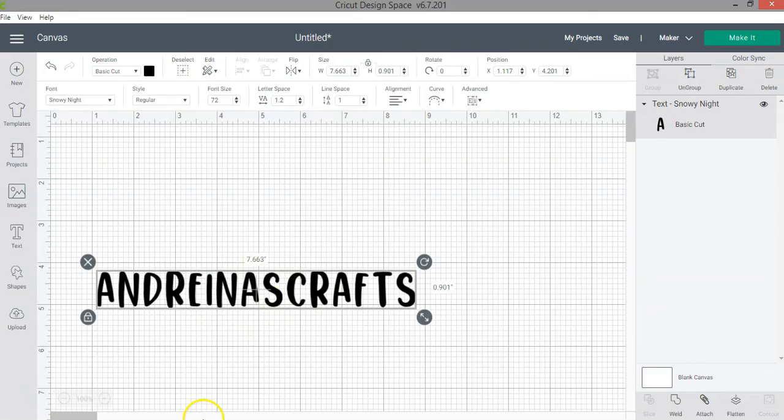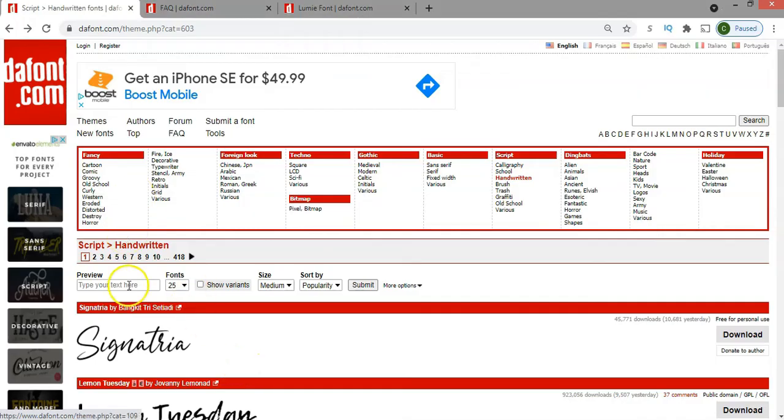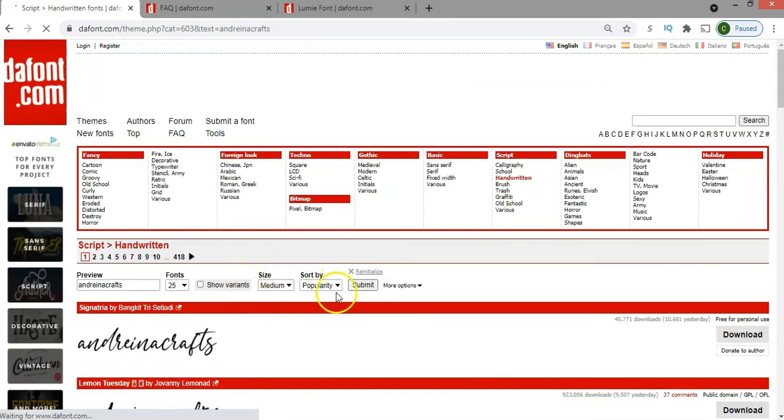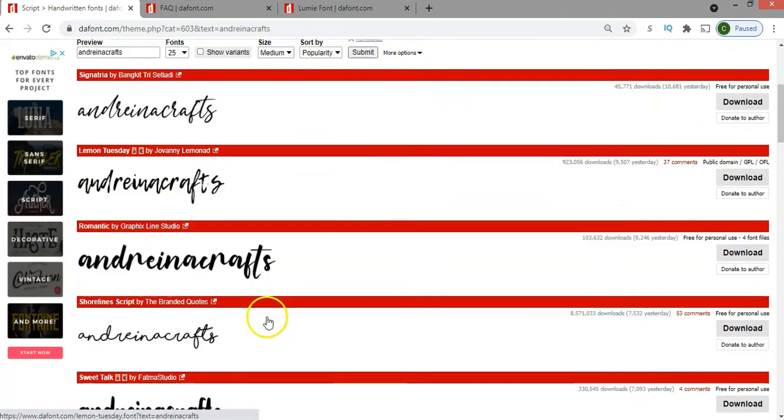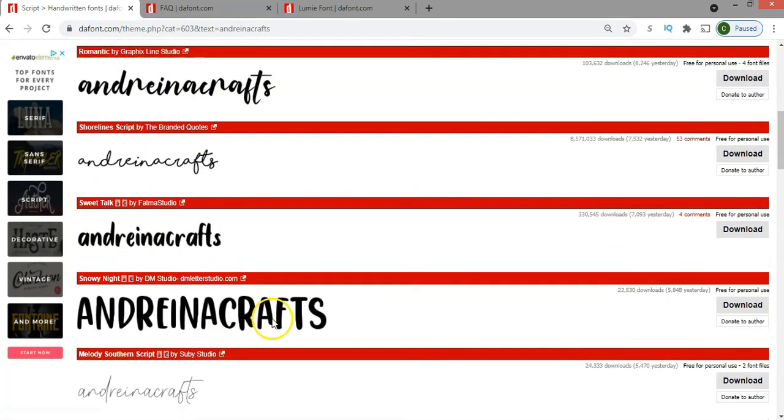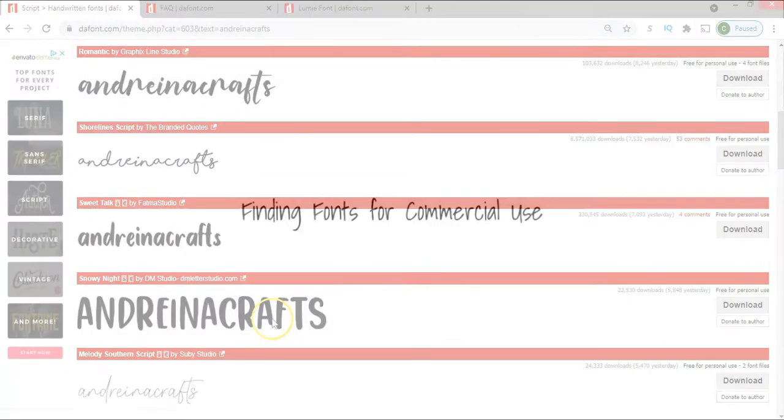Now a quick tip too, is that if you want to preview the font before you install it, you can do that. For example, if I type here Andrina's Craft, click enter or submit, you'll be able to see the sample of the font before you download. And sometimes that's helpful to see how the letters look.